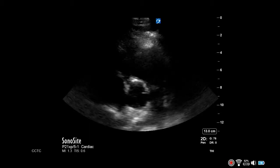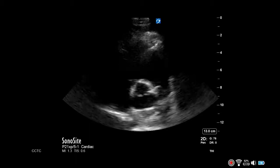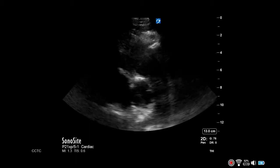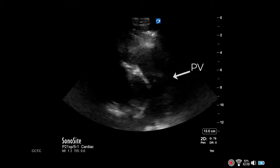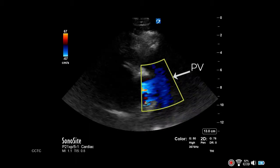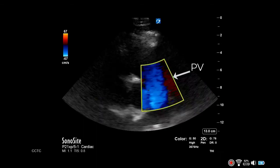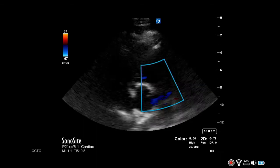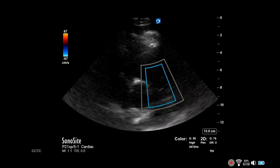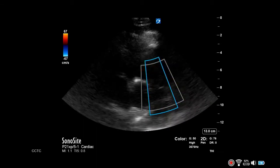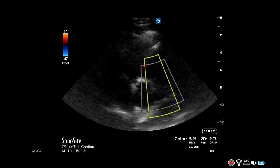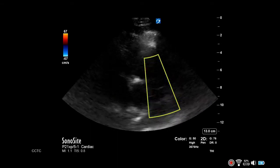Begin in the parasternal short axis at the level of the aortic valve with the pulmonic valve visualized. Enable color Doppler and place the box over the pulmonic valve, extending to cover the RVOT.